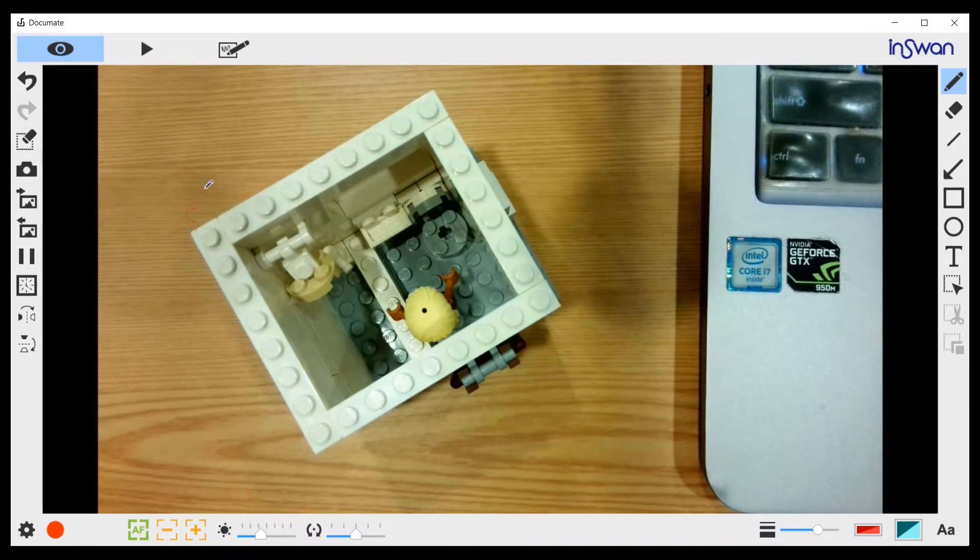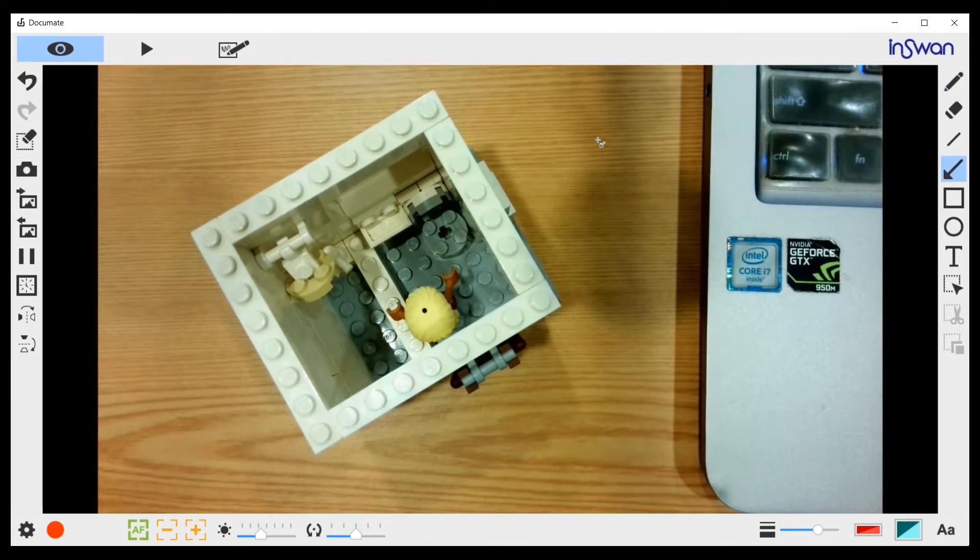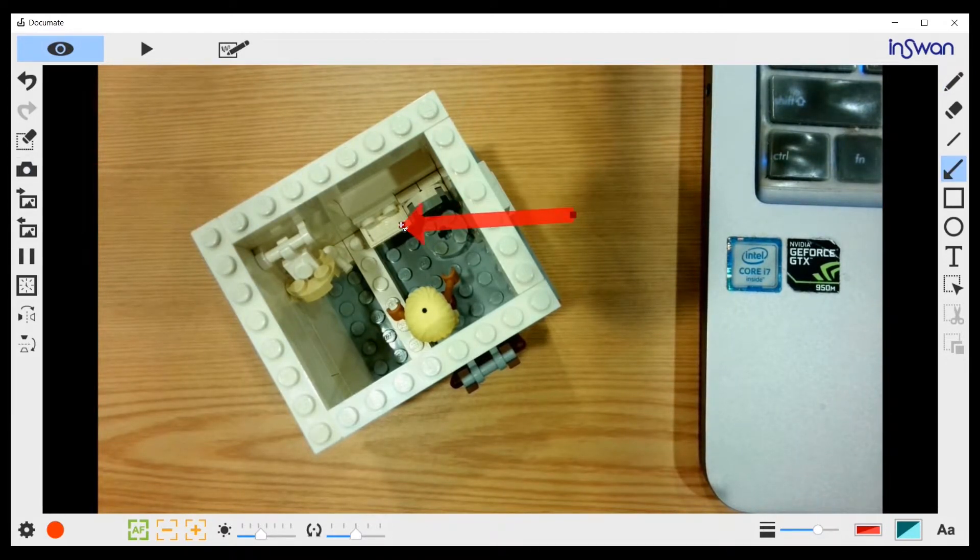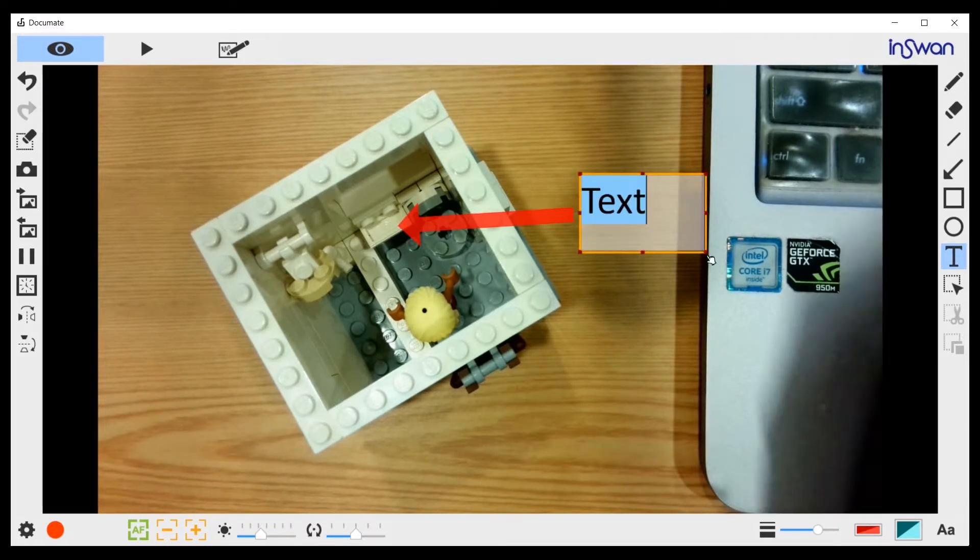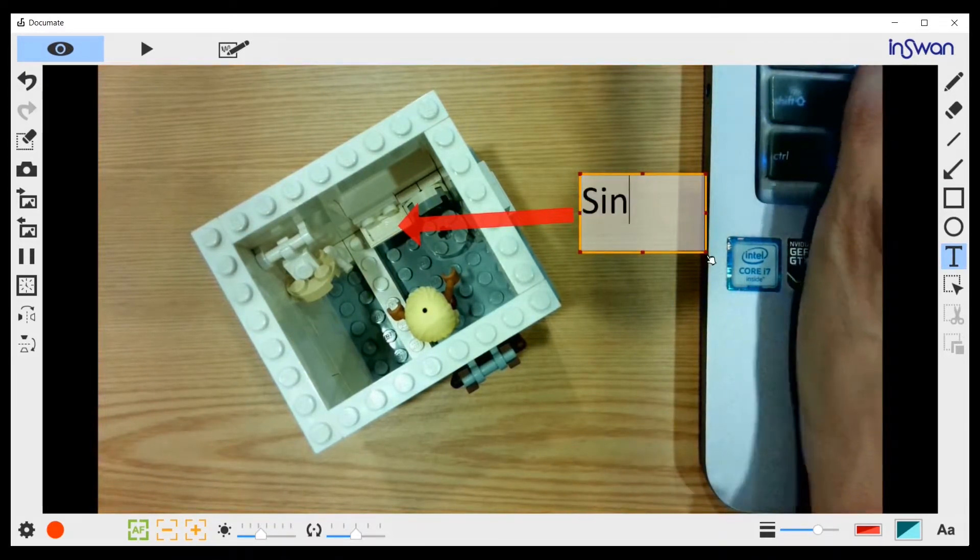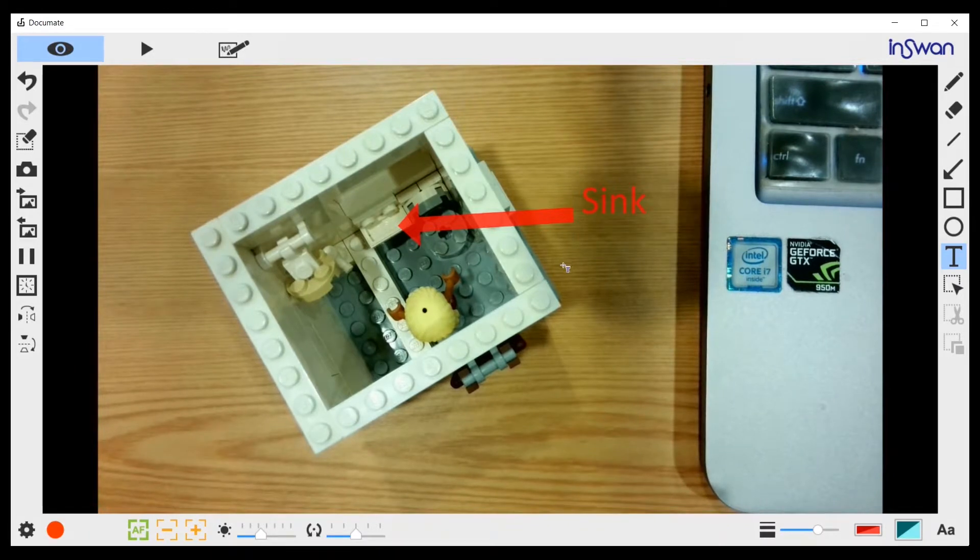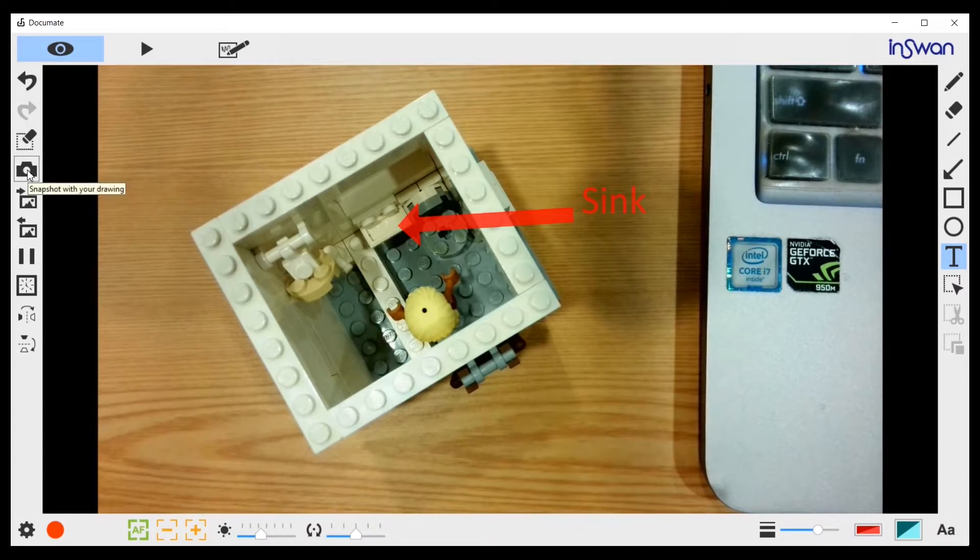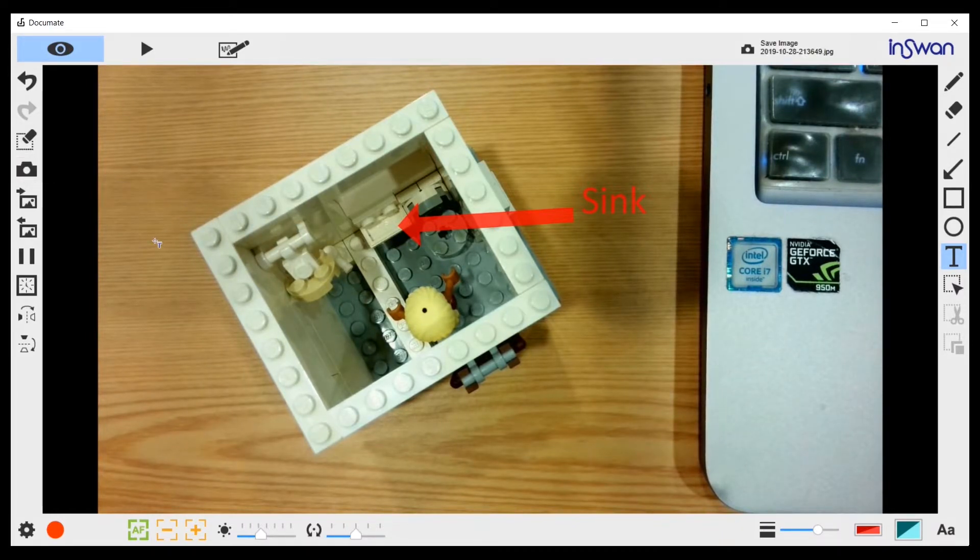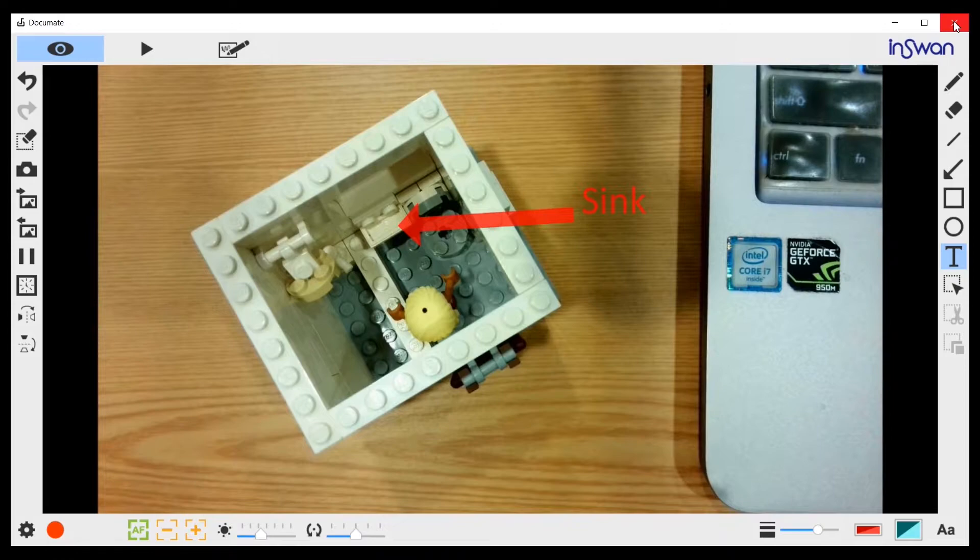Now let's talk about the capture button. The capture button means you can capture the image along with whatever annotation that you make. Let's say if I do this and say sync, that's the annotation. And let's say if I capture it by clicking on this camera button, now it's captured.